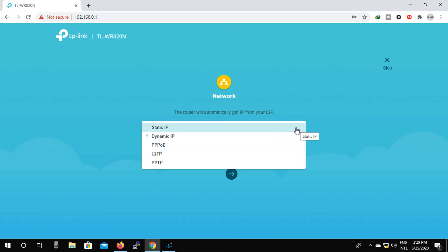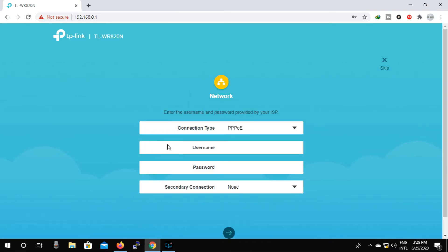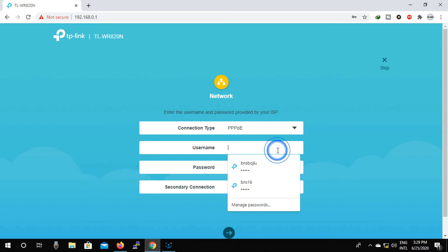Click on next. Now select PPPoE option. Type the username and password that your ISP company gave you, then click on next.